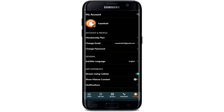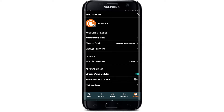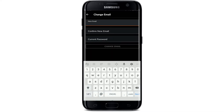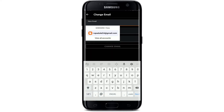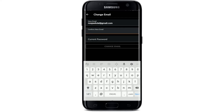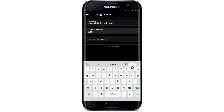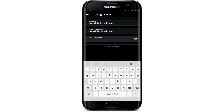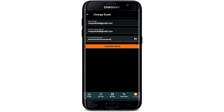Right from your profile page, select the 'Change Email' option. Now type in the new email that you'd like to change to in the first text box. Next, head over to the field that says 'Confirm New Email' and retype your email address again. Then type in the current password for your Crunchyroll account in the last text box — make sure to type it in correctly.